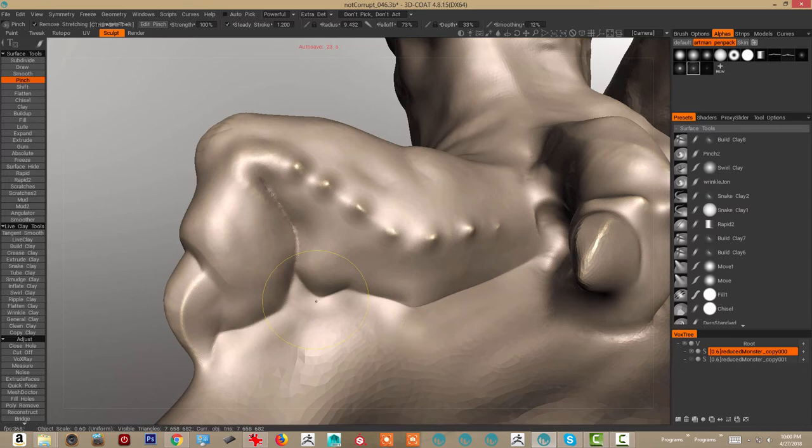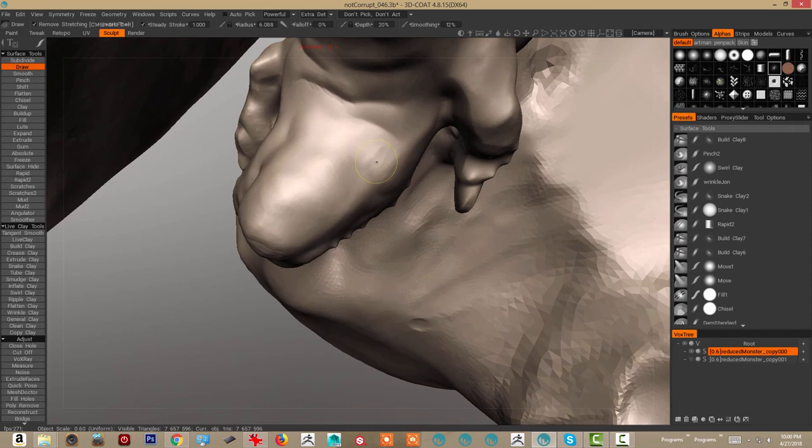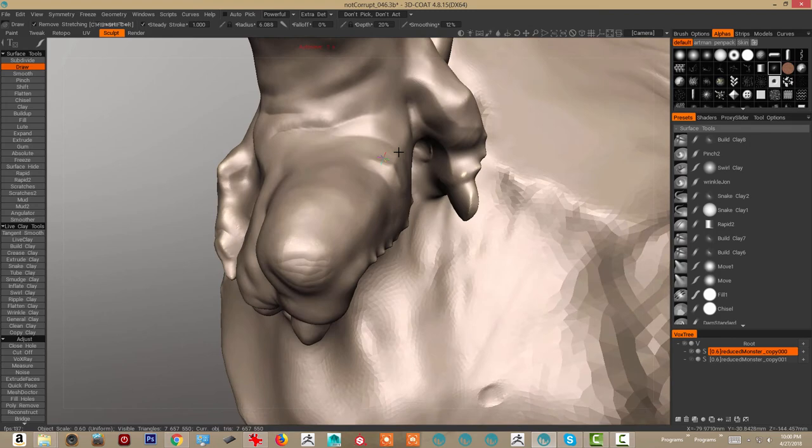Once you have those hard intersections you're starting to get away from the softness that can happen. Because the softness is cool but it used to be a problem - making things smooth was like an issue I feel like early on in a lot of these digital sculpting tools.